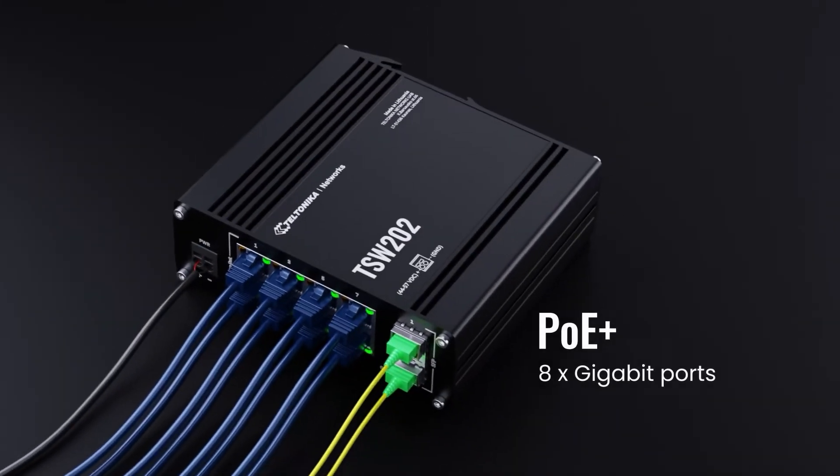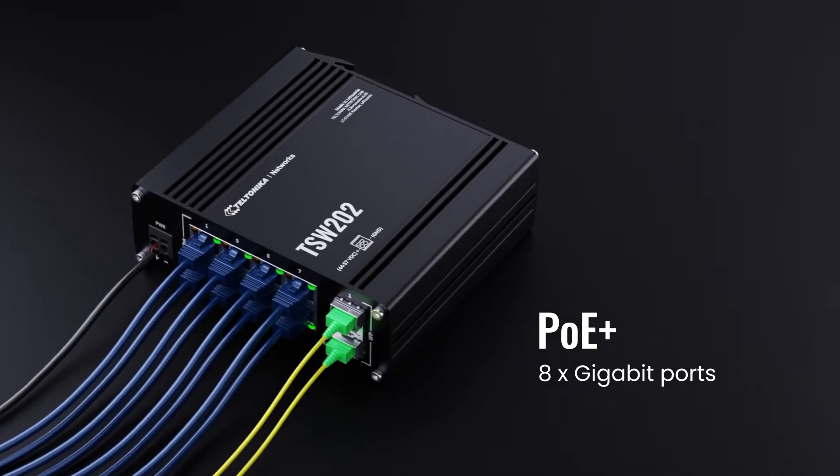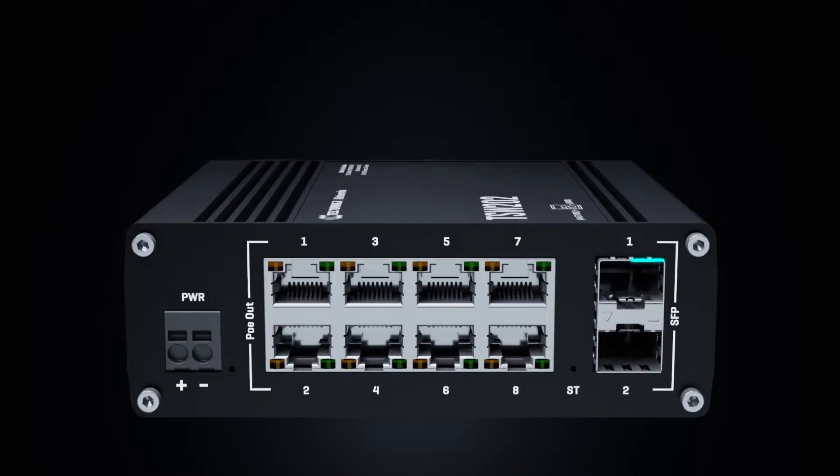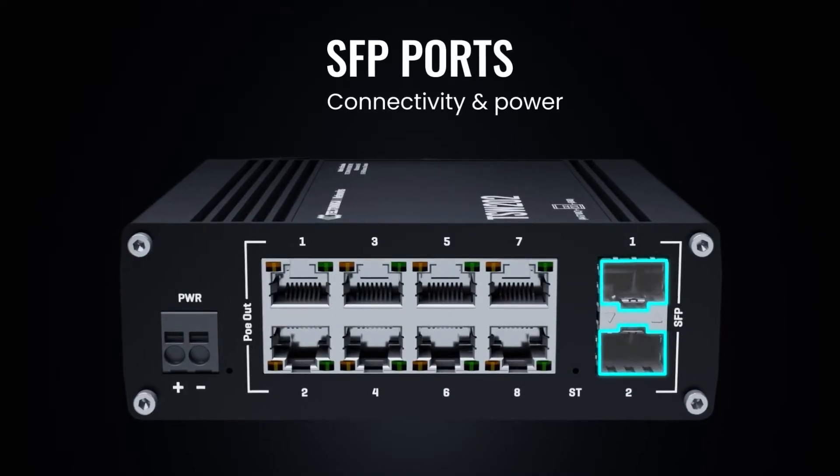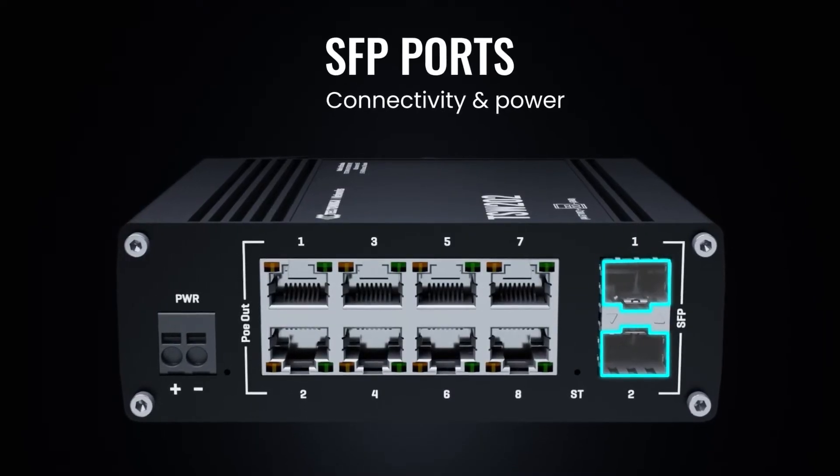8 gigabit Ethernet ports with PoE Plus and 2 SFP ports for connectivity and power, supercharging your system.